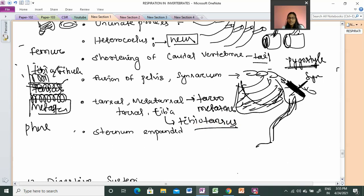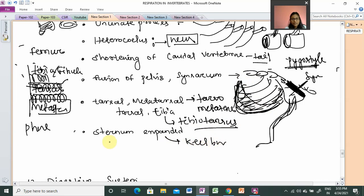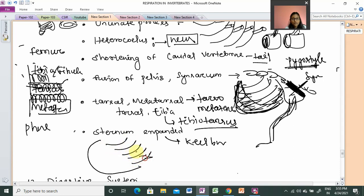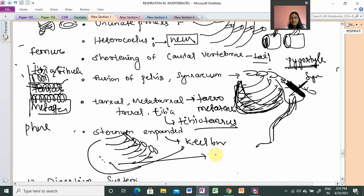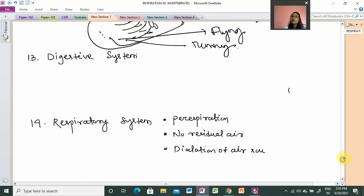Next is the sternum. The sternum bone is expanded and is known as the keel bone or flying bone. Usually the sternum is expanded in flying birds. However, the keel is absent in running birds — for example, in the ostrich, there is no keel, which is associated with running behavior rather than flying.